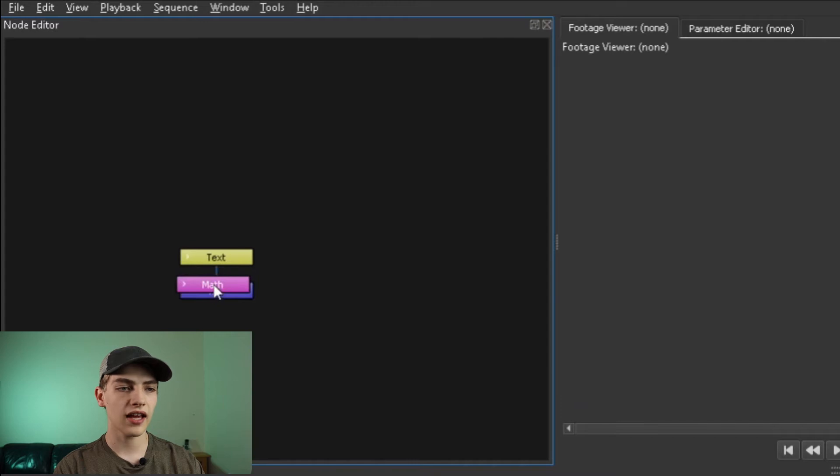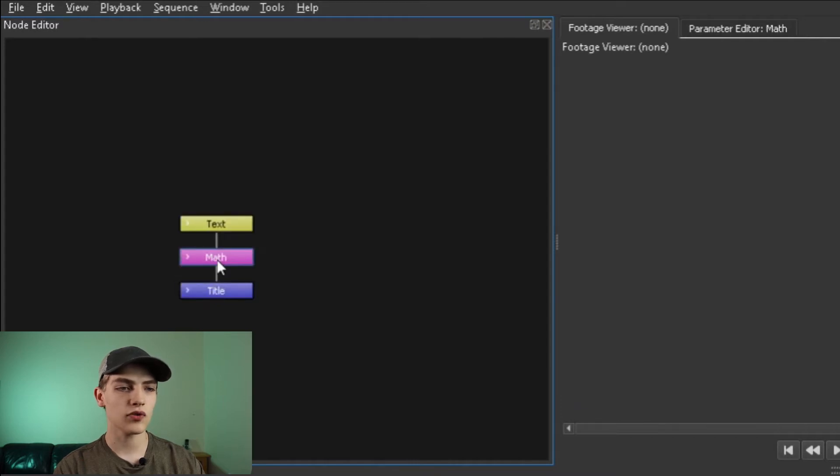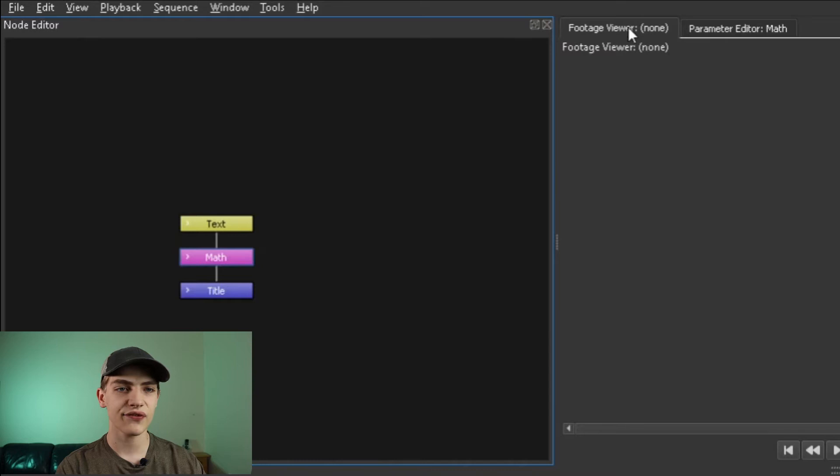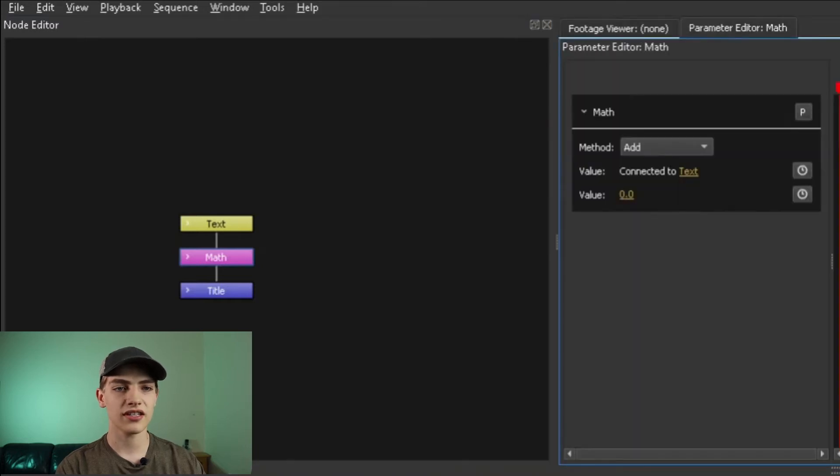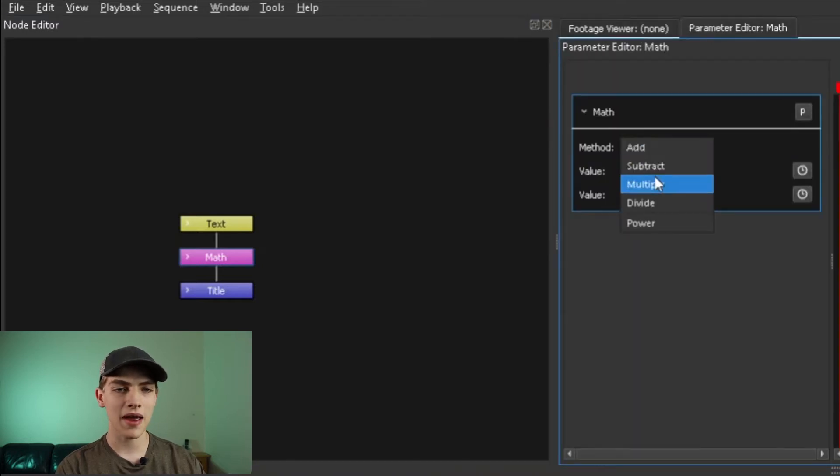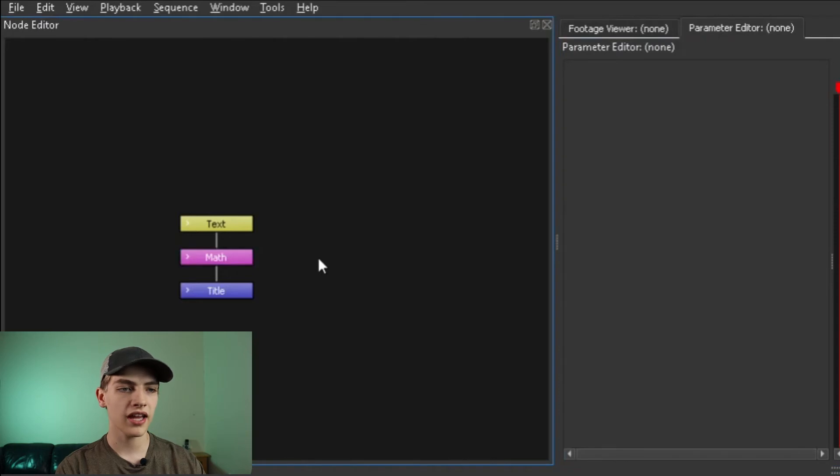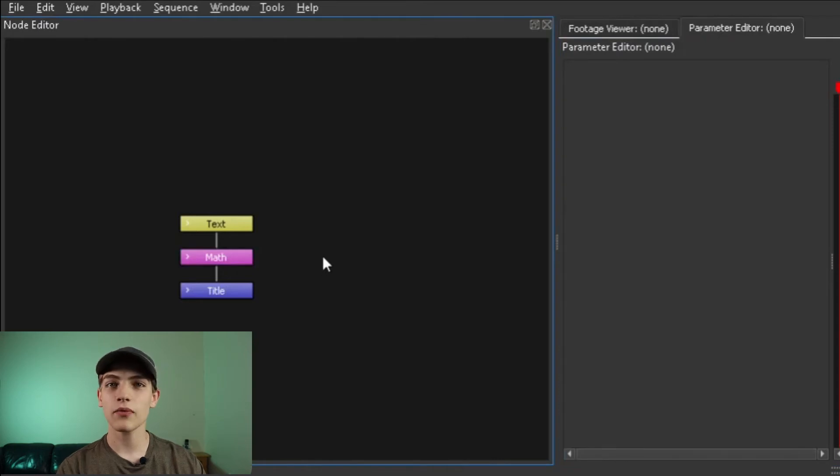Hover over that line, it should turn blue, left click and it should add in between. Now we're going to select that and instead of this footage one, we're going to go into this panel and we're going to change the math to multiply.